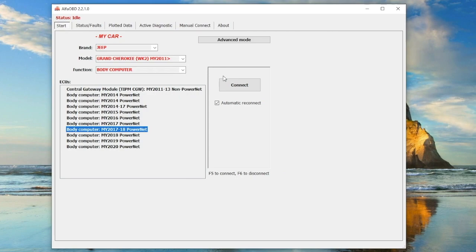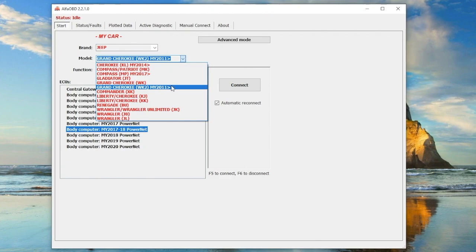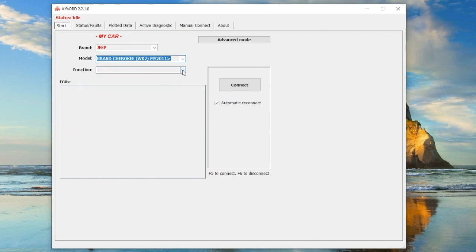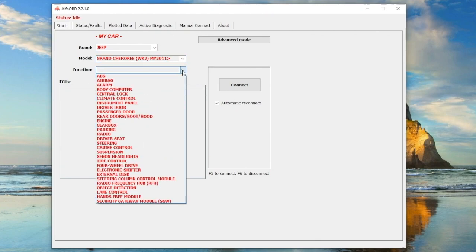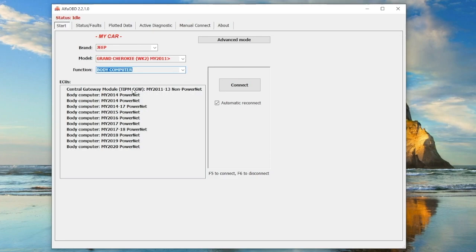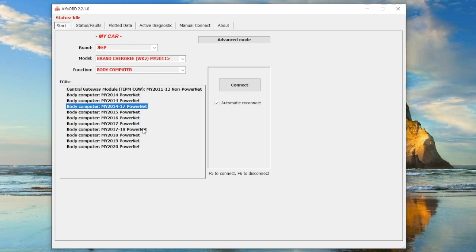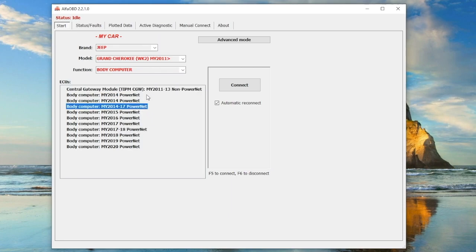Now once you have your car connected with your OBD scanner, go into AlphaOBD. Make sure you have the correct car selected - Jeep Grand Cherokee. You want to connect to the body computer. Then depending on which year your car is, select either 11 to 13, 14 to 17, or 17 to 18.